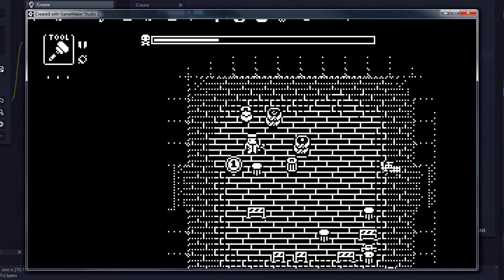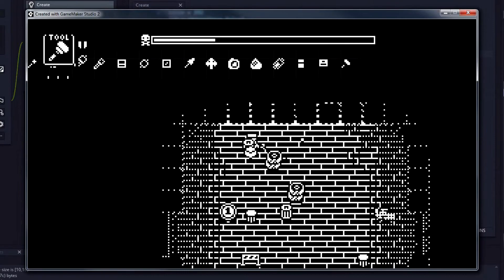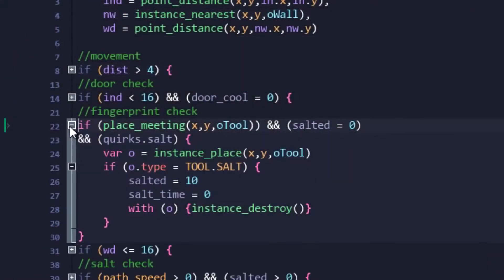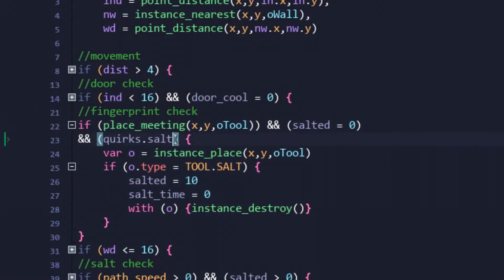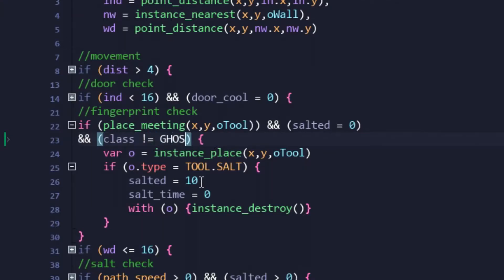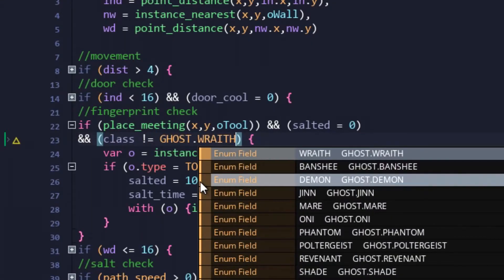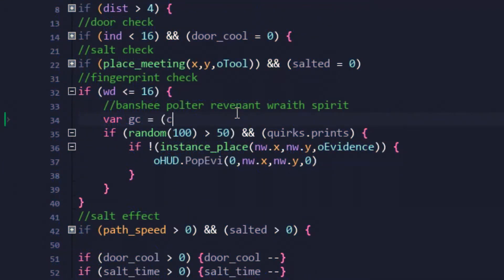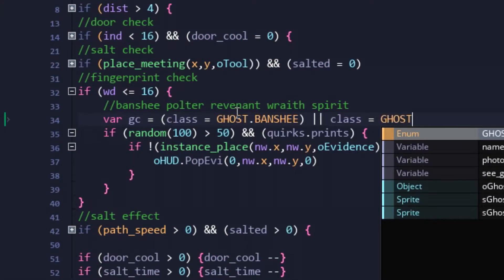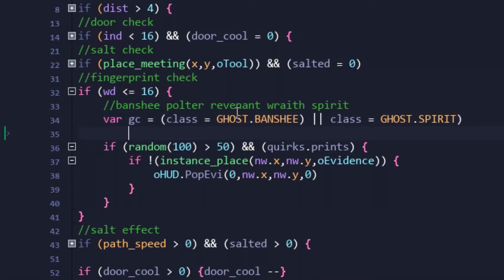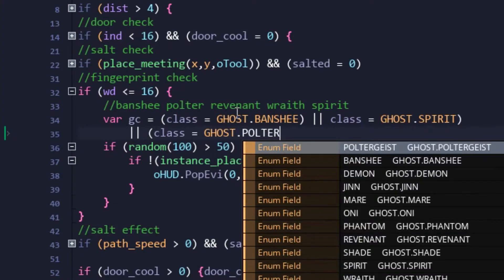Speaking of changes, let's fast forward a bit to later on in the session. The quirk system I began implementing last time was removed. Instead, a ghost class check is made. If the ghost is not a wraith, then the salting system would play out like normal. The same went for fingerprints, which required a heavier dose of class checks, but ultimately worked the exact same way.